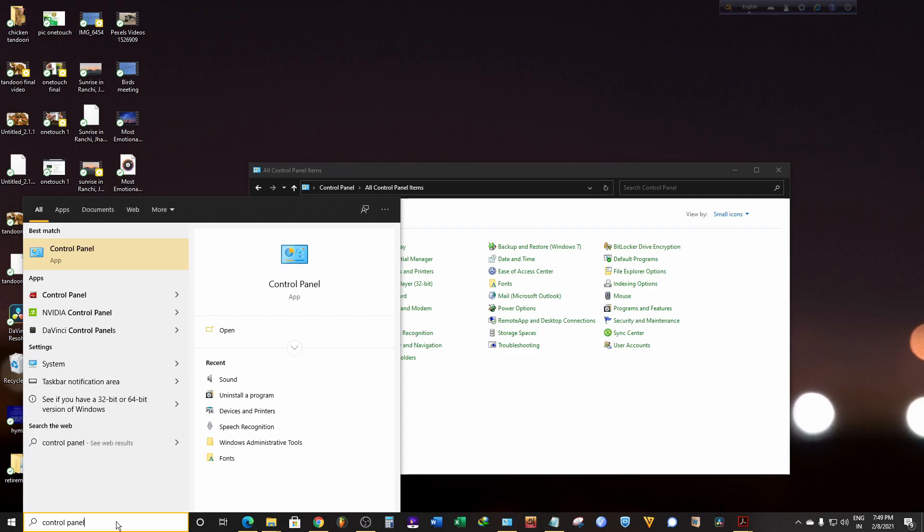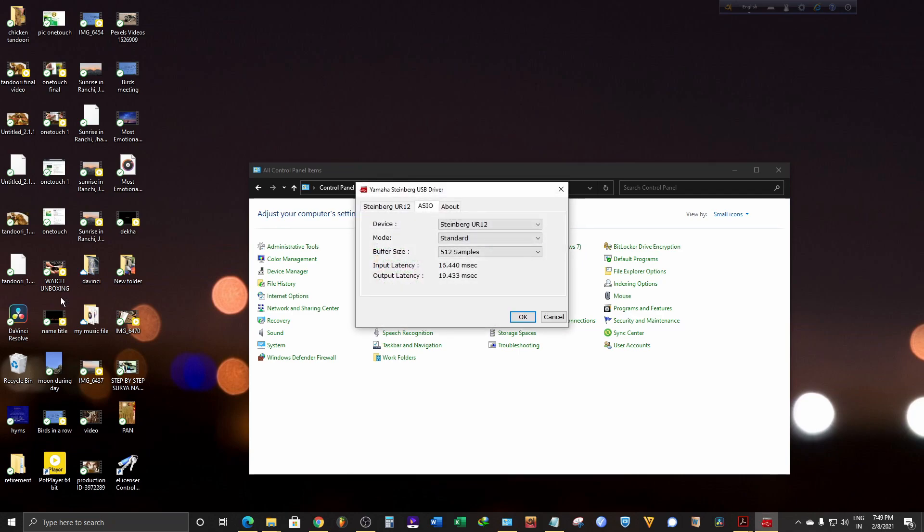Now, click on the option where you get a red symbol just behind the control panel.